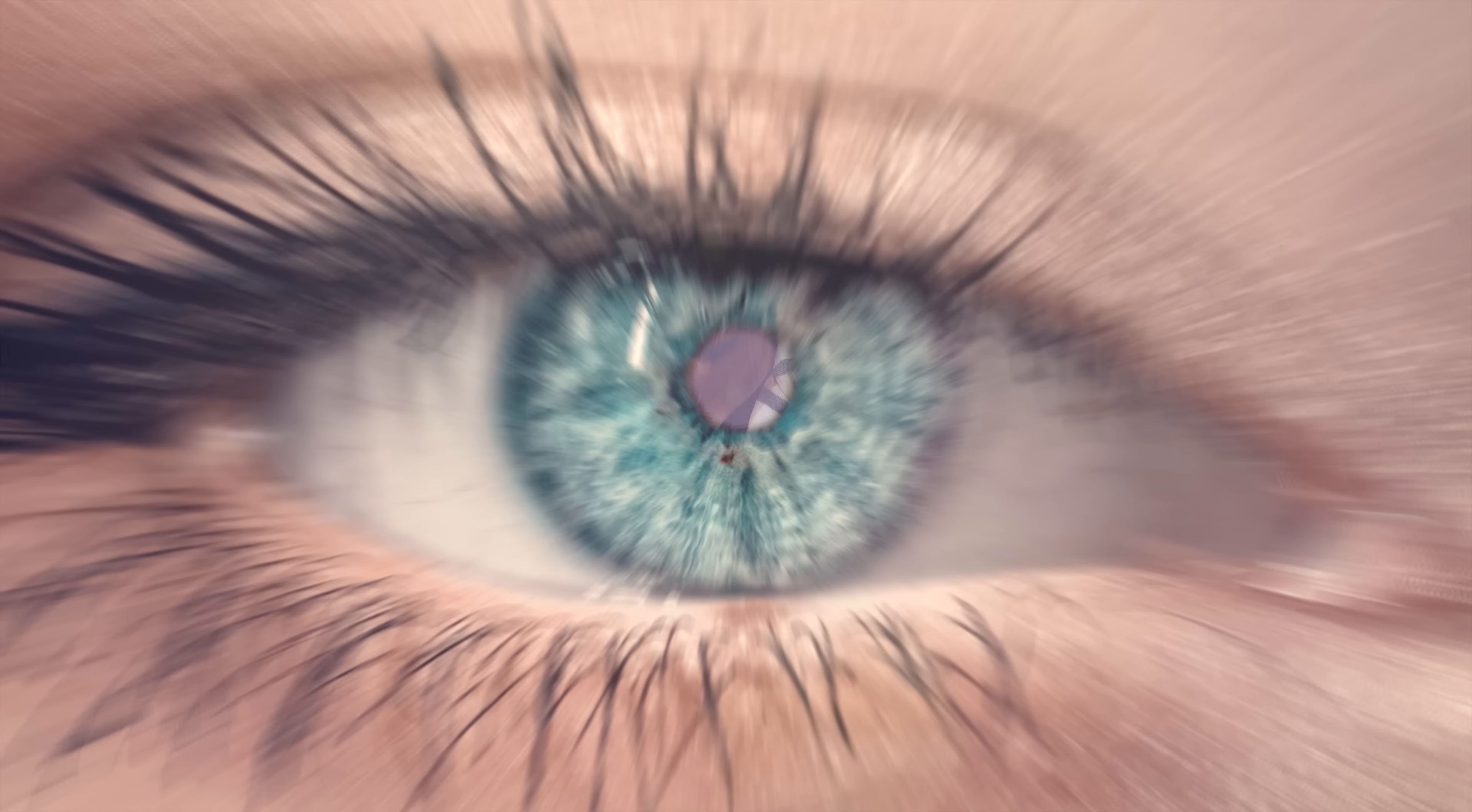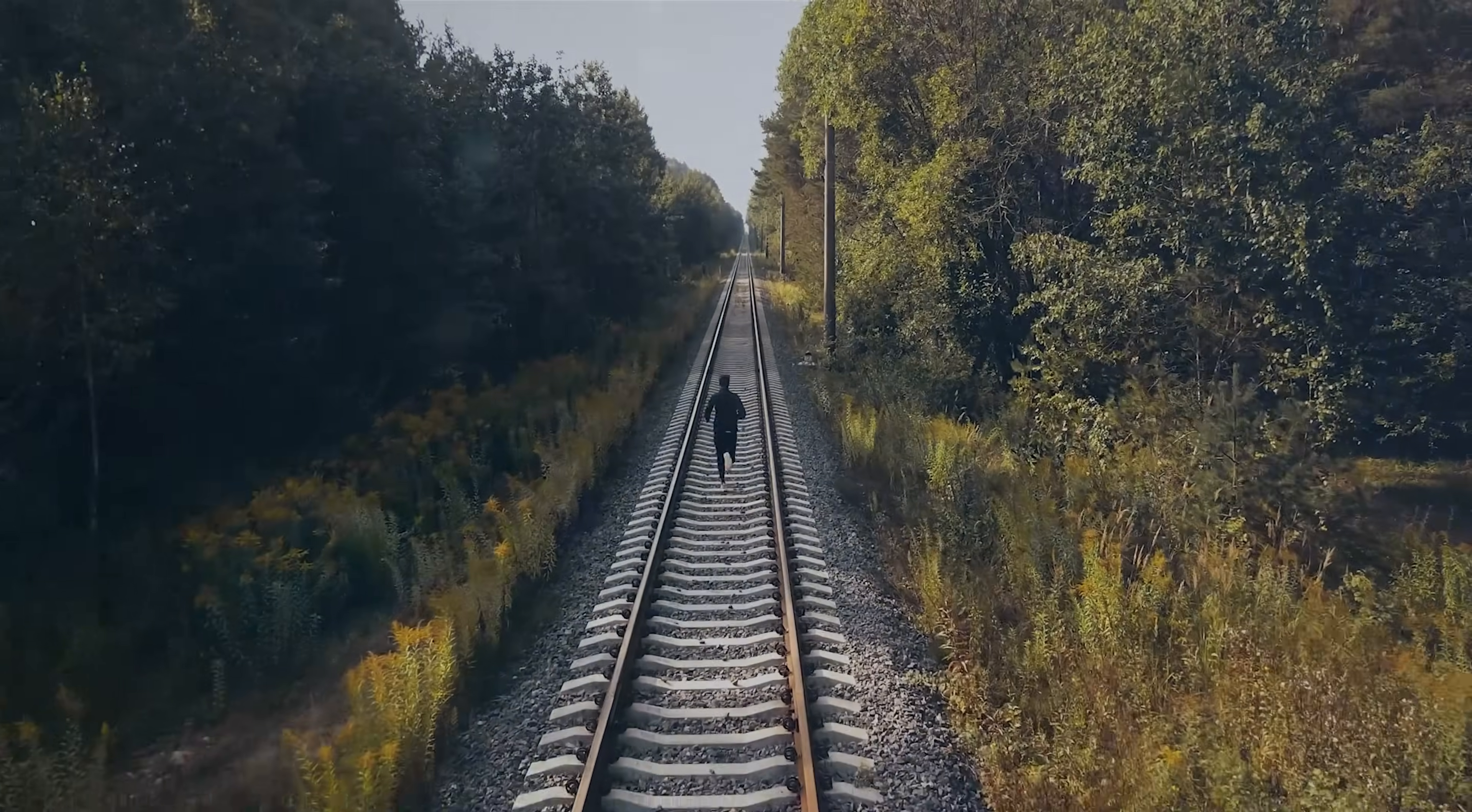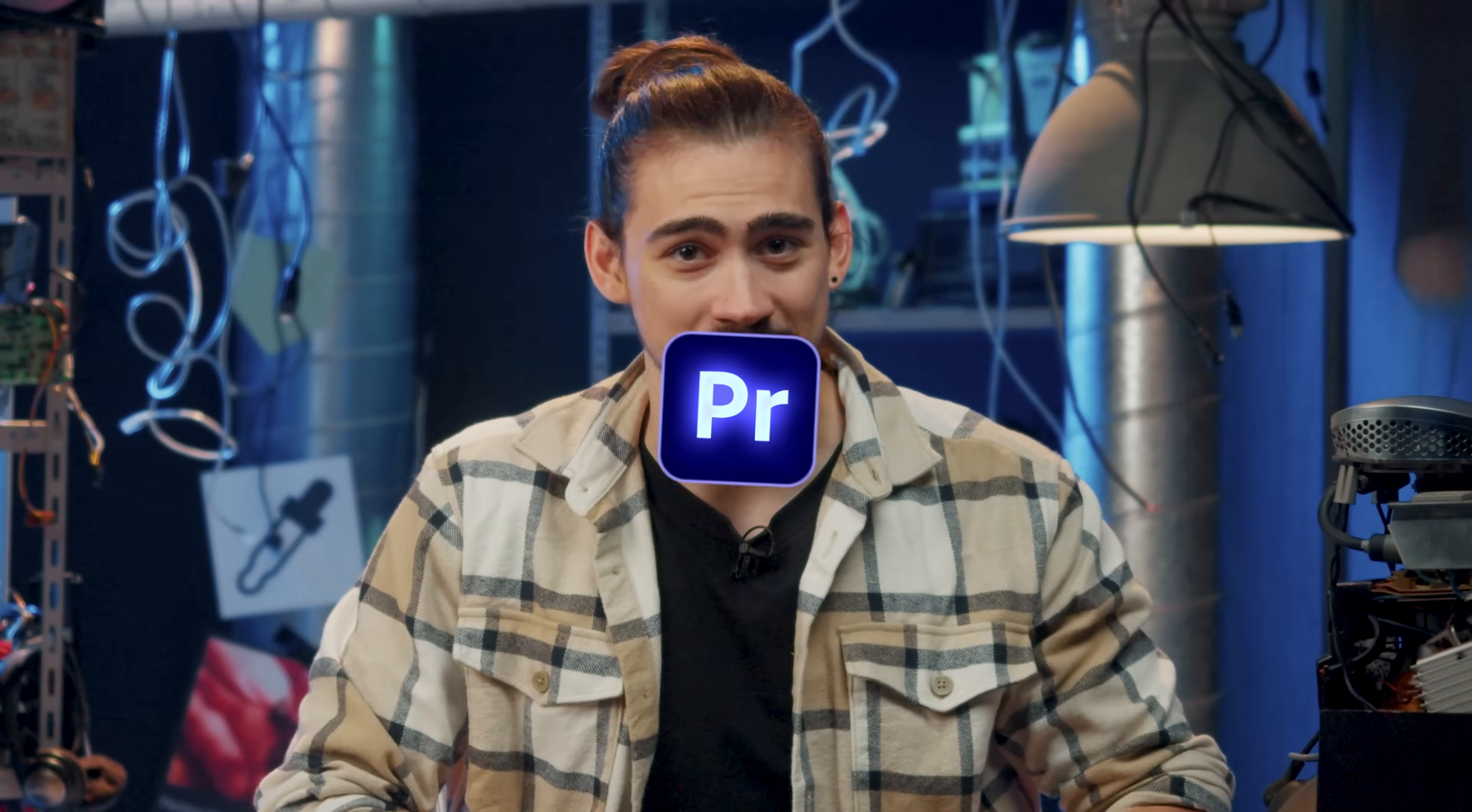I was messing around in Premiere and discovered an insane effect that will blow you away. This requires some skills to pull off, but don't worry. After watching this easy tutorial, you will be the king of effects in Premiere Pro.